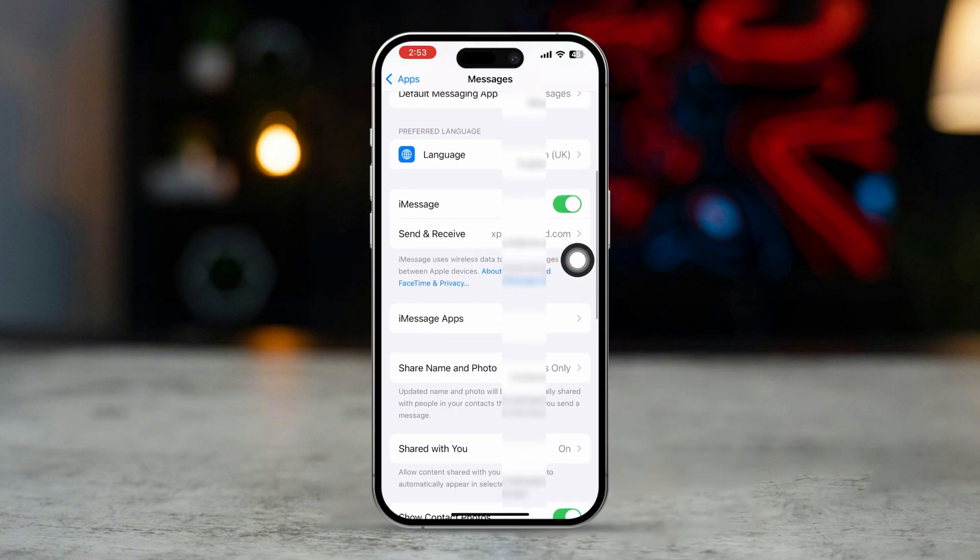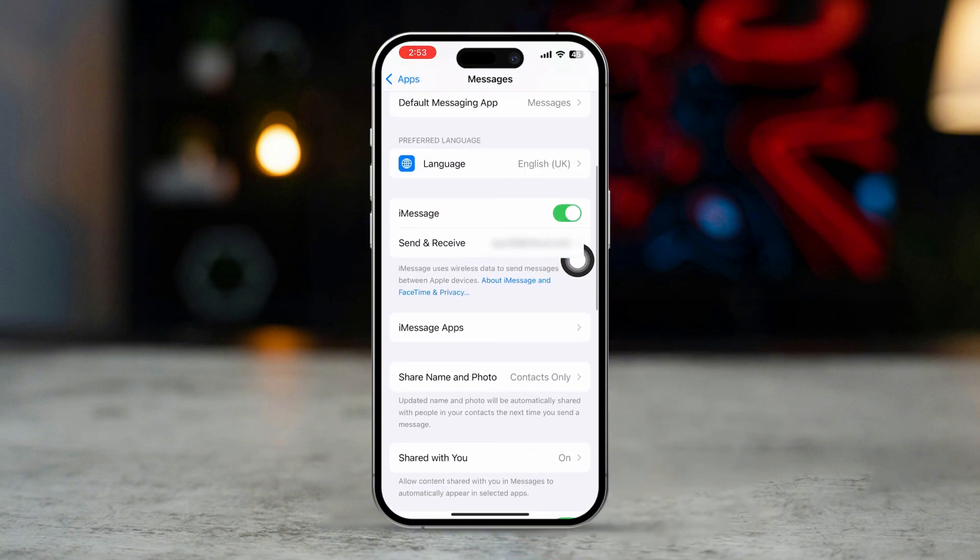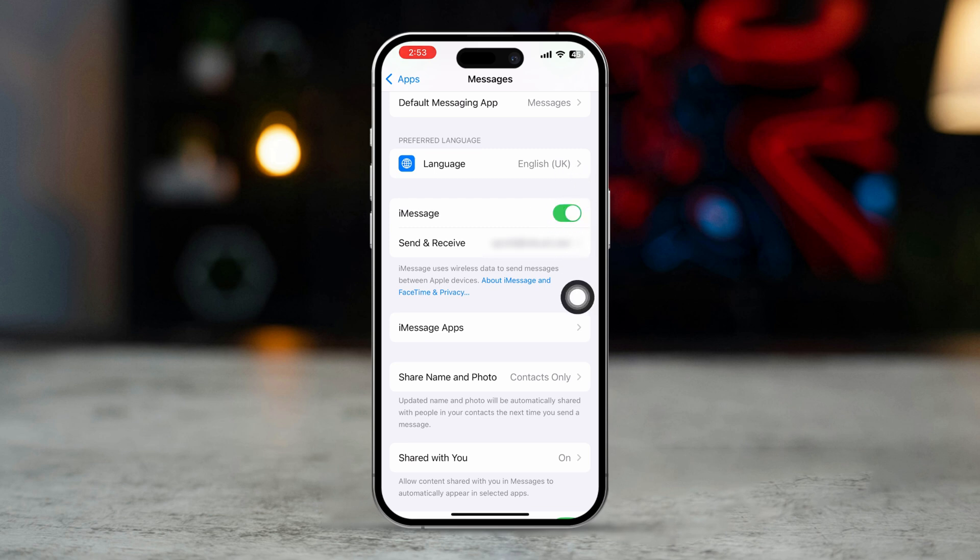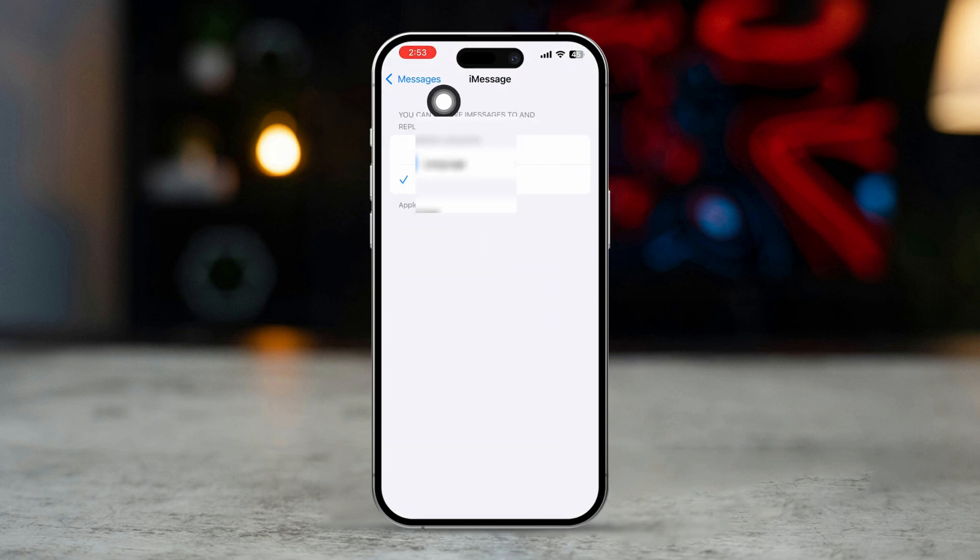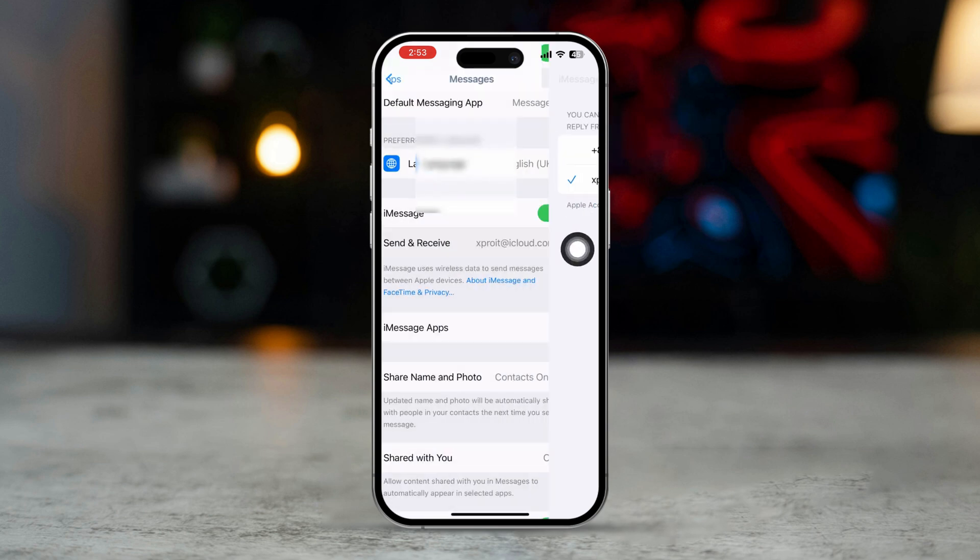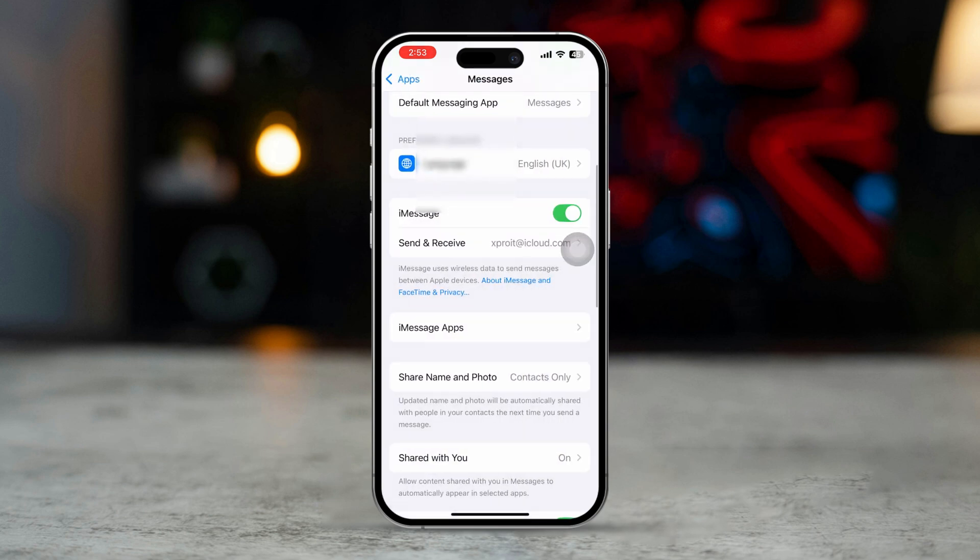First, make sure to activate iMessage and tap Send and Receive. Make sure to activate this with your Apple ID or number. After that, go back.